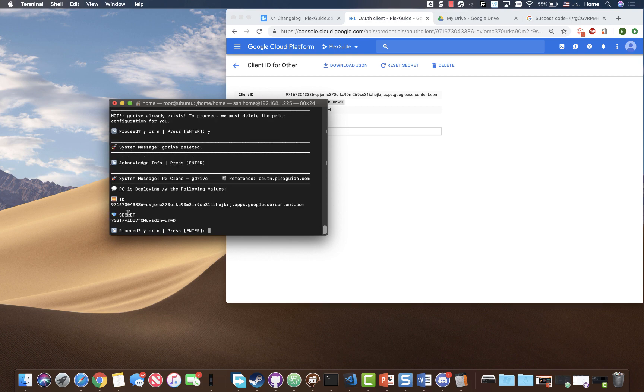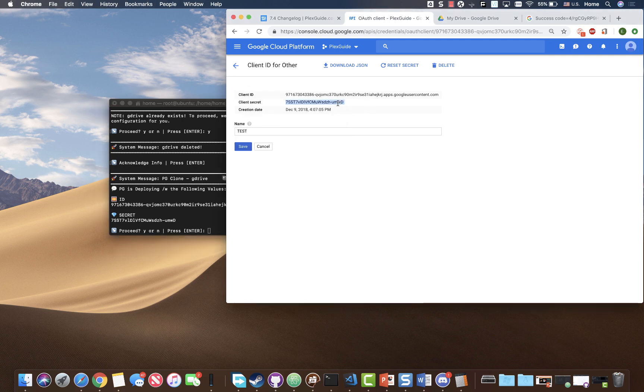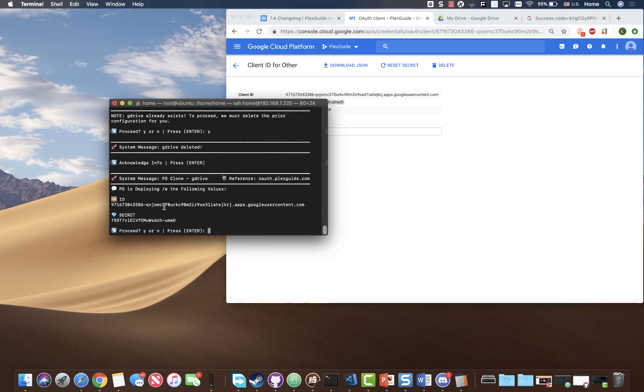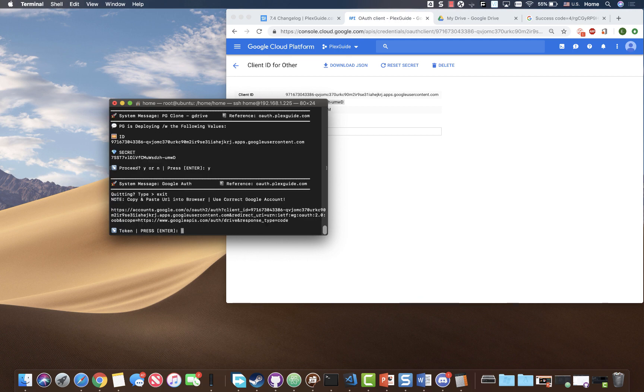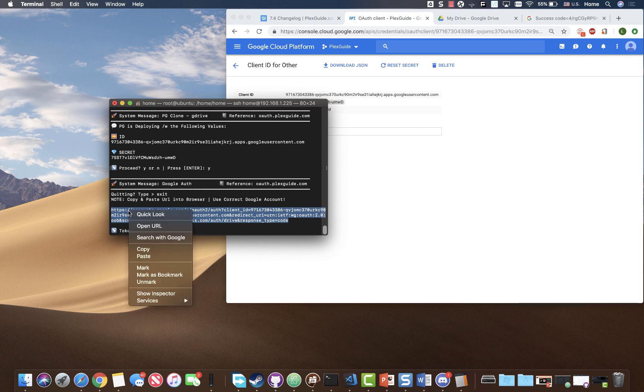Okay, so it's gonna ask, is this what we're gonna deploy with? You notice that that matches up. You don't have to compare it, but that's just for a self-sanity check. Proceed. Yes. And then we're giving this link basically just to verify our Google drive. So I'm gonna go ahead and pause this real quick.